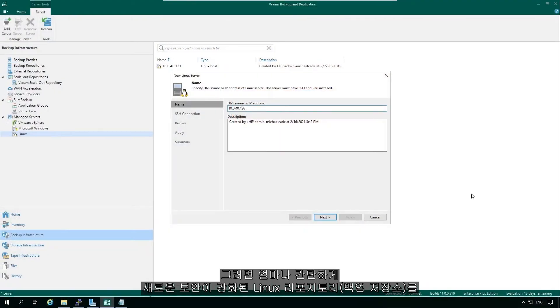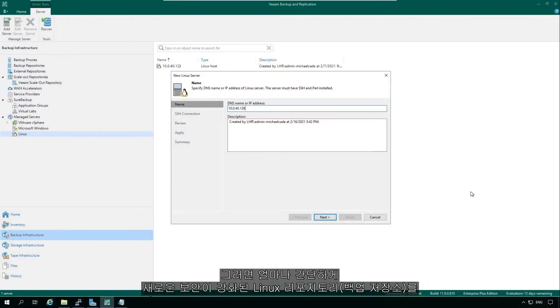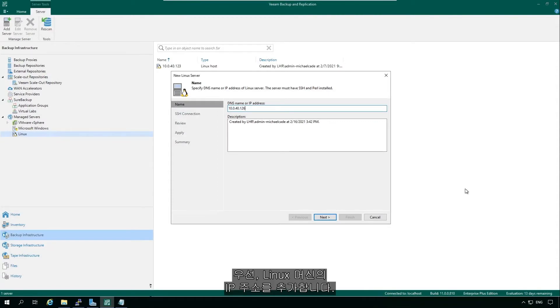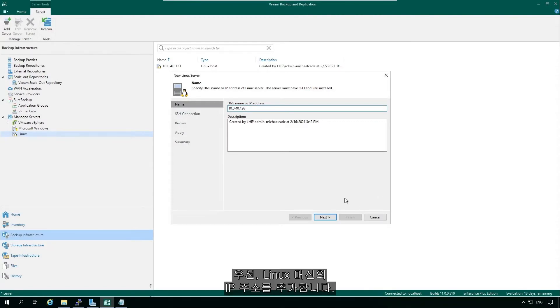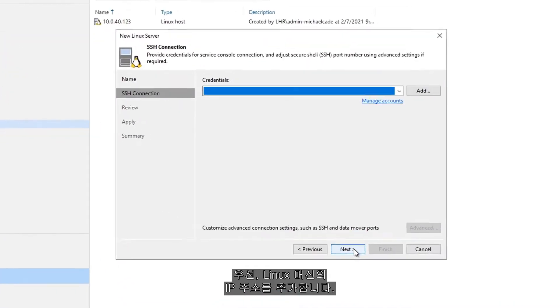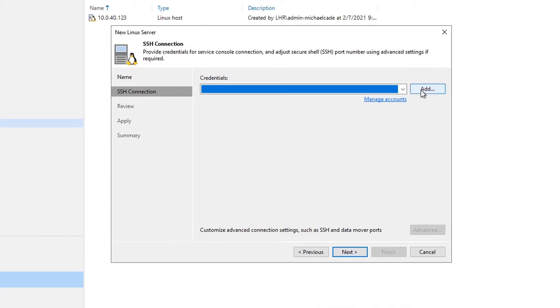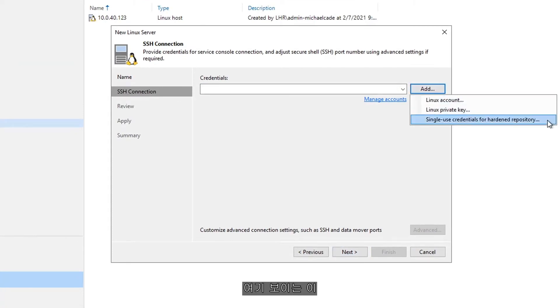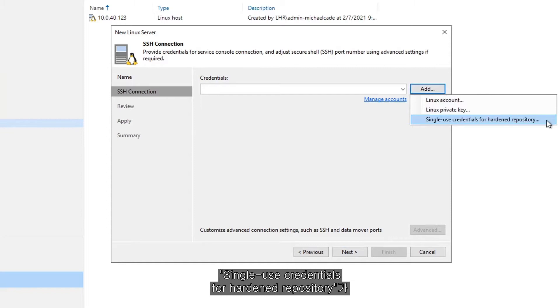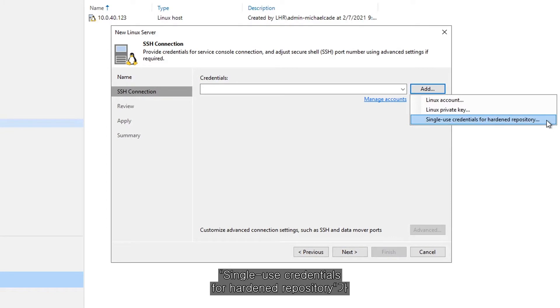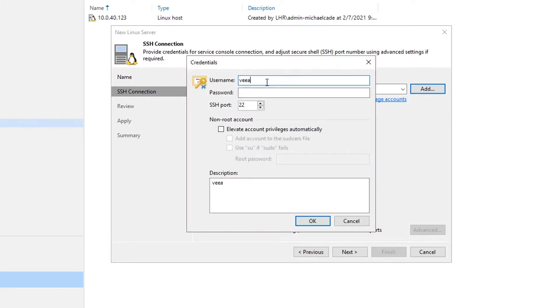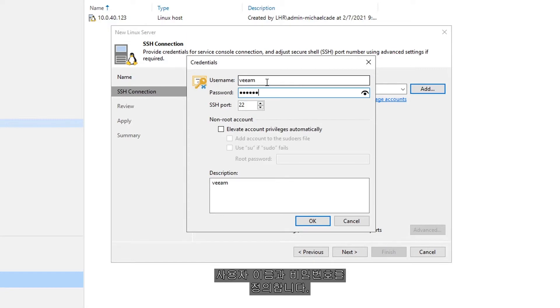Let's start by showing you how super simple it is to set up the new Hardened Linux repository. First, we want to add in our IP address of our Linux machine and then we're going to add our credentials. What you're going to notice here is this single-use credentials for the Hardened repository, a new feature purposely for this. We're going to define our username and password.